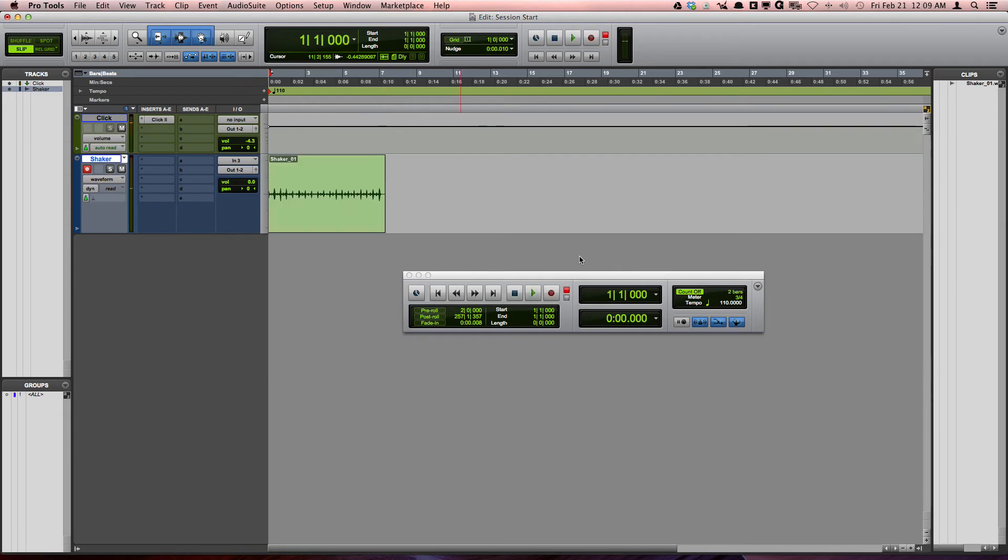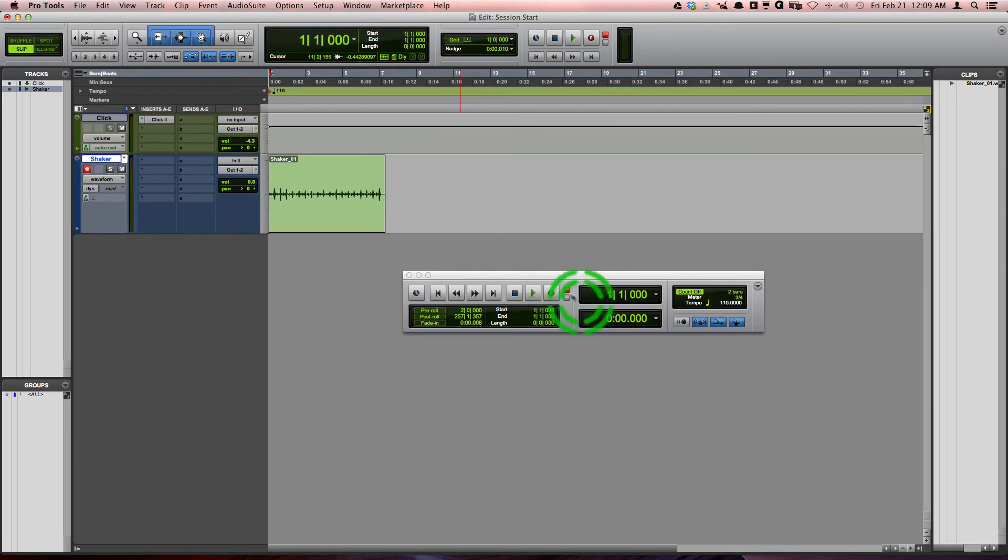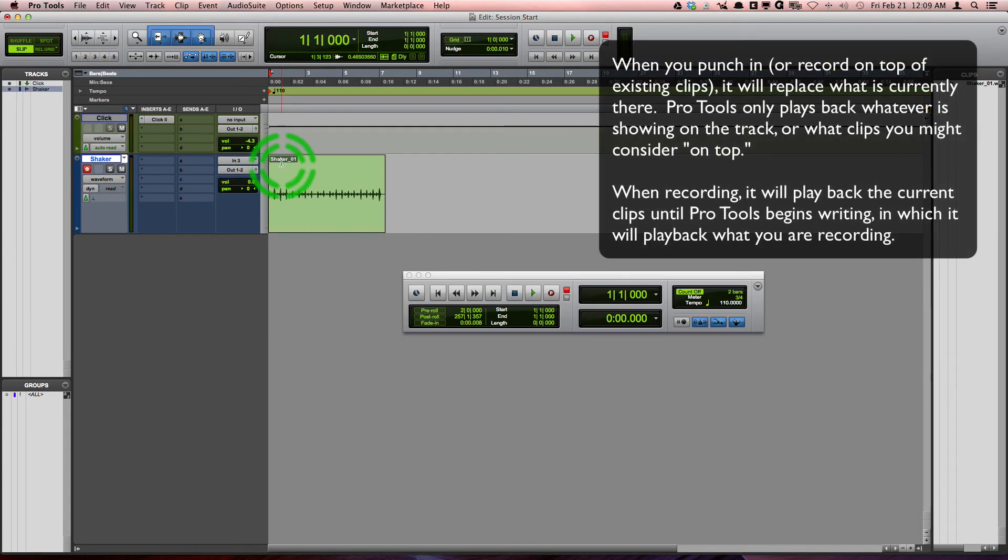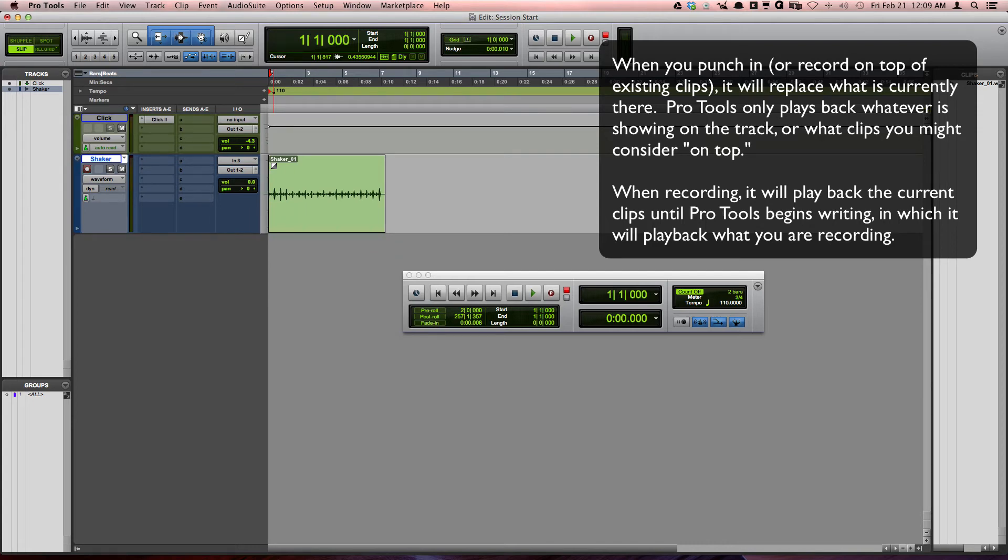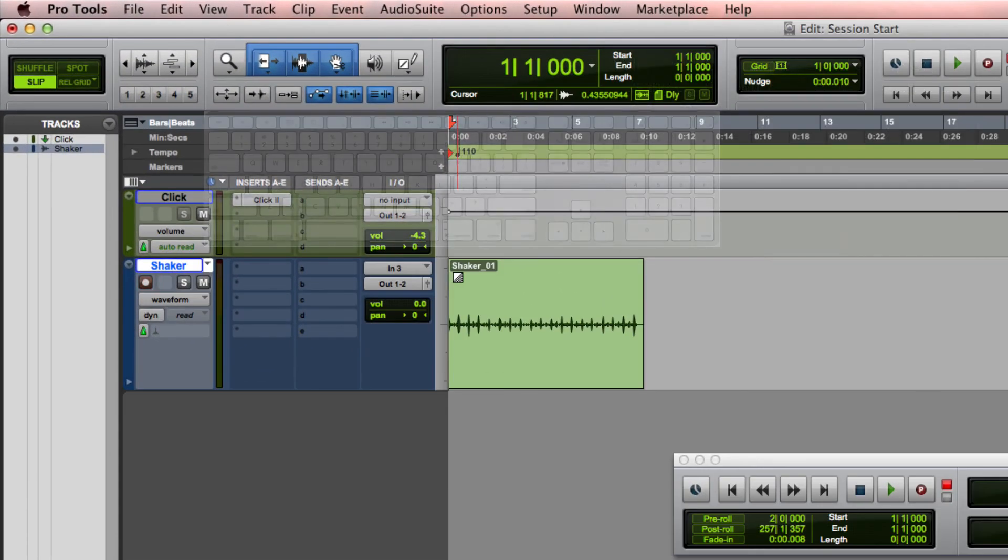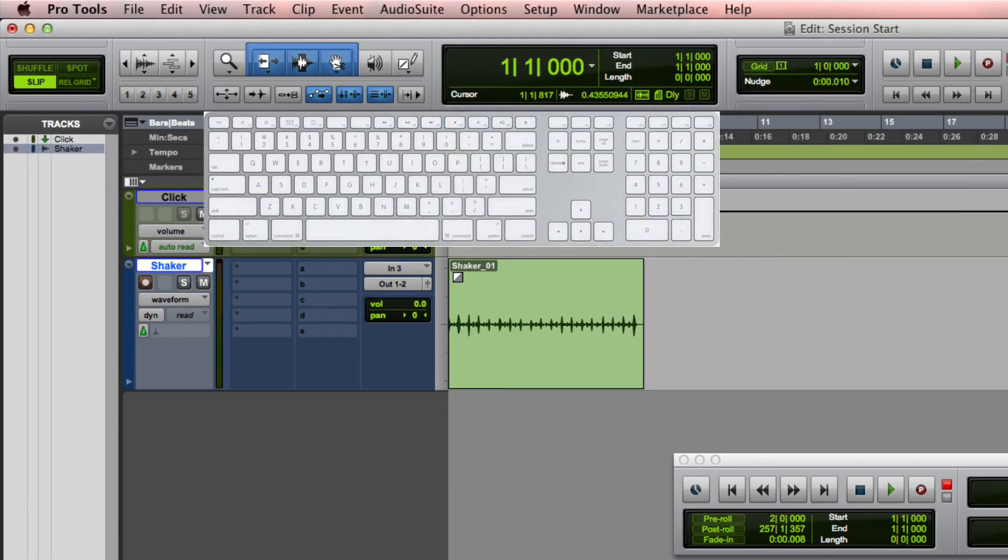Okay, so now let's talk a little bit about Quick Punch mode. What that allows you to do is when we're playing back, it will allow me to punch in and out while I play back the recording. I can start by just pressing space bar, and then anytime I want to punch in I press 3. When I want to punch back out, I press 3 again, and I can do that multiple times throughout the recording. Let me show you how that works.